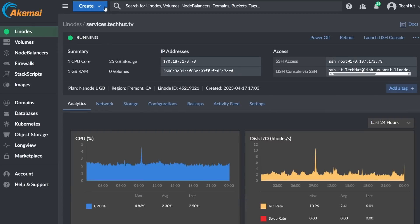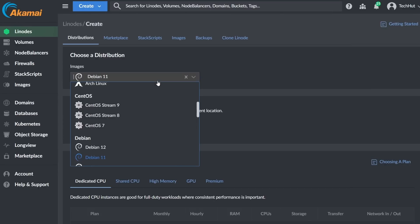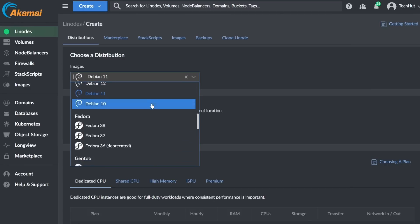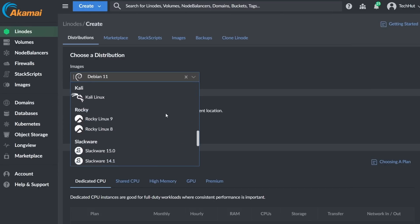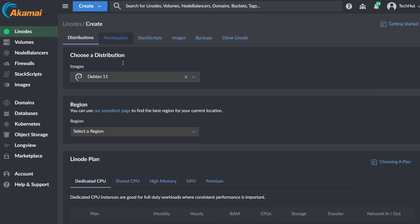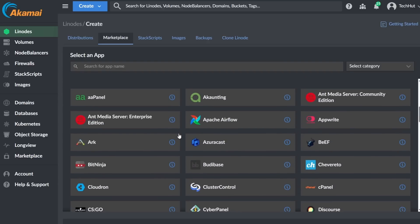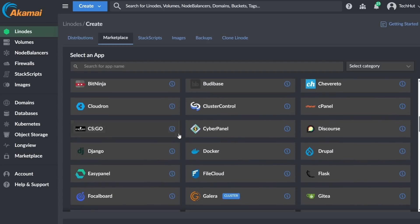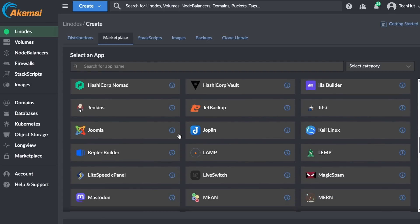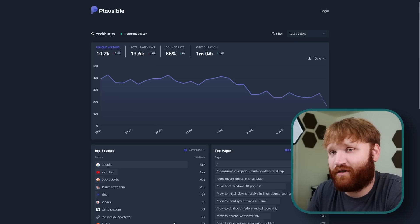You can pick between a wide variety of Linux distributions, they have a whole bunch of marketplace apps that you can spin up to easily run your own instances of things. It's really cool and if you're a new user of course you could get that hundred dollar 60 day credit.